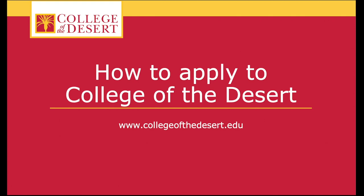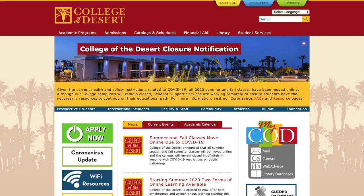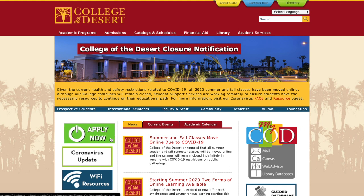How to apply to College of the Desert. First, visit the collegeofthedesert.edu home page and click the green Apply Now button.